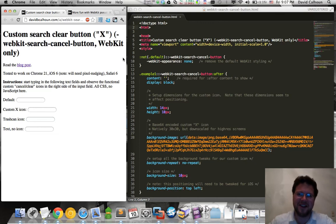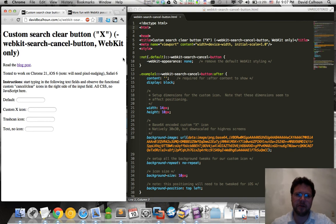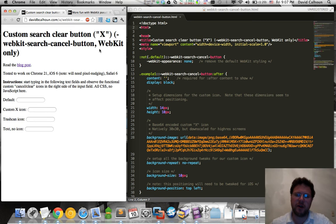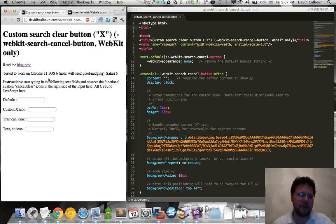Alright, hello, thanks for watching. I just want to briefly go over this implementation of a custom clear button for WebKit browsers only, so this isn't a good cross-browser solution or anything, it's just kind of a cool little demo.